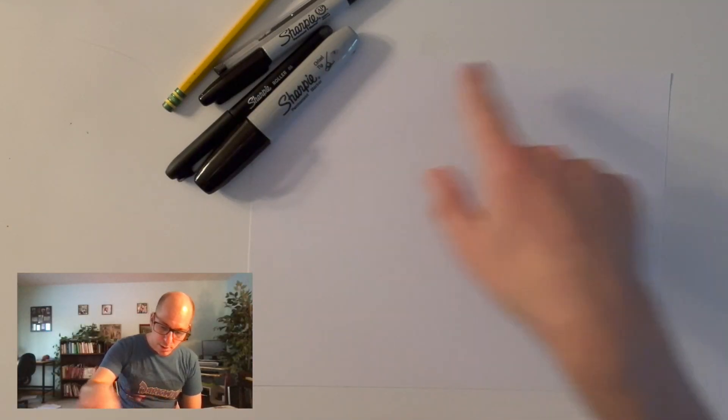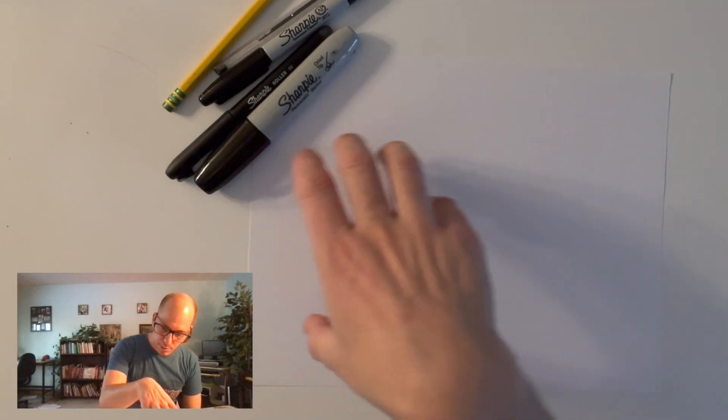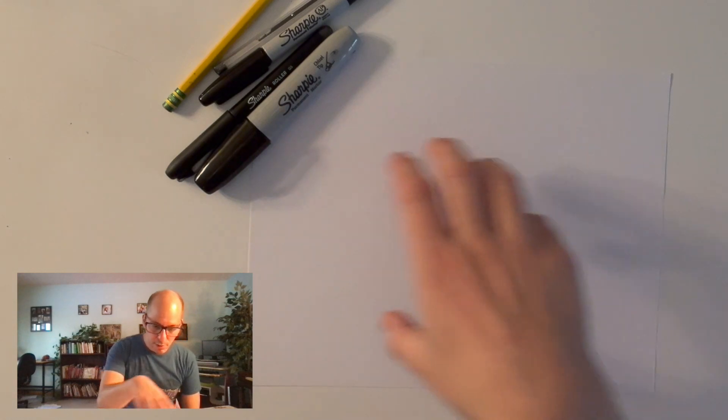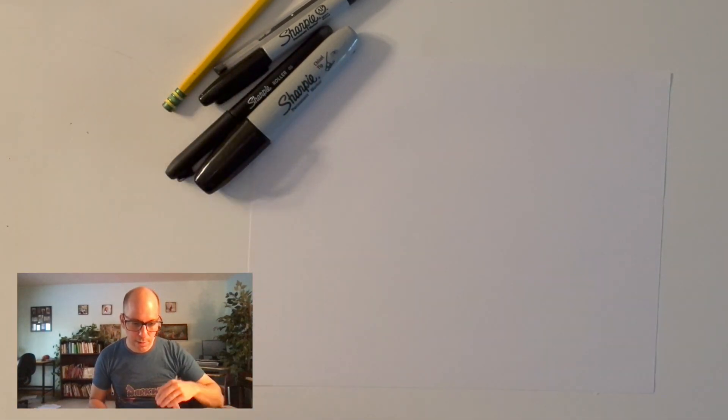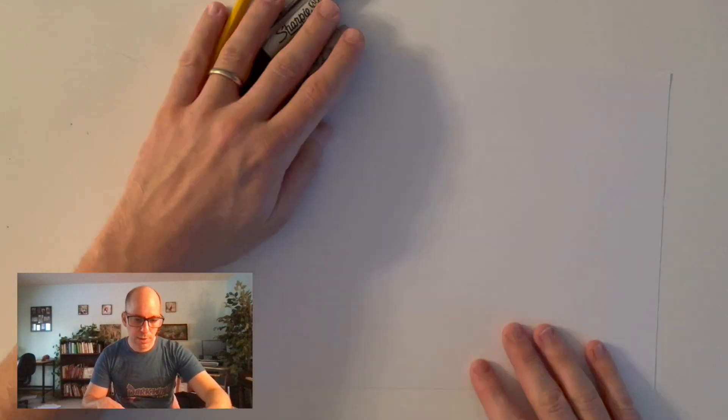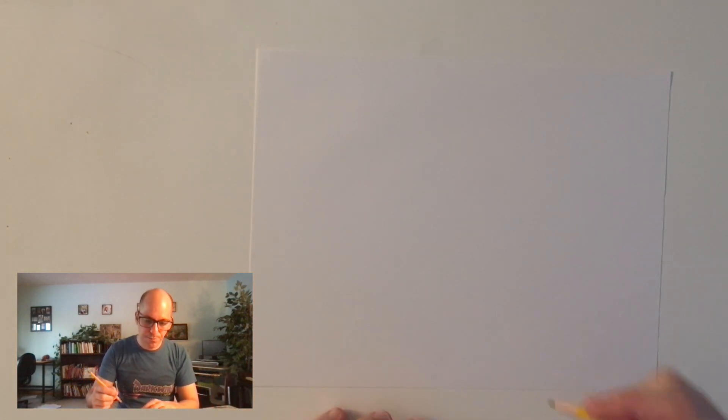My paper is oriented landscape because my panda is going to be kind of crawling across the page here, and you can see I've got every tool in the box. I'm going to get rid of these though, and I'm going to start with my pencil.